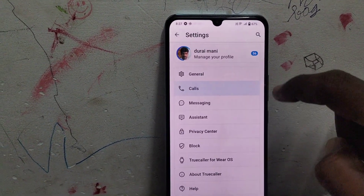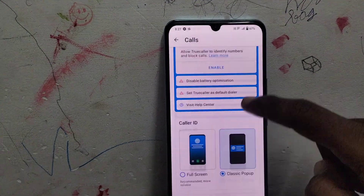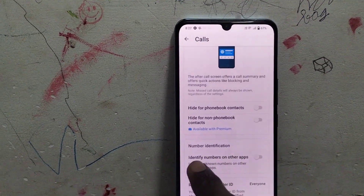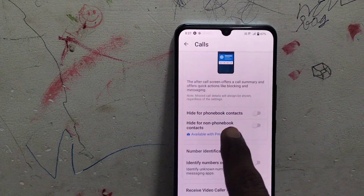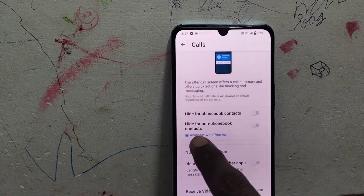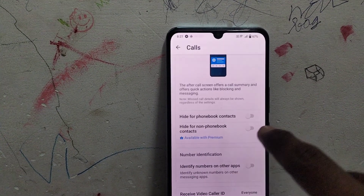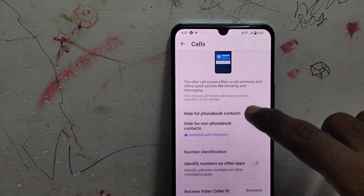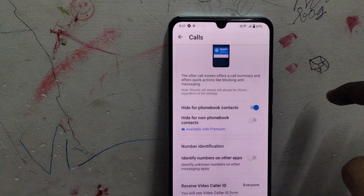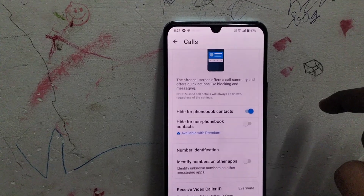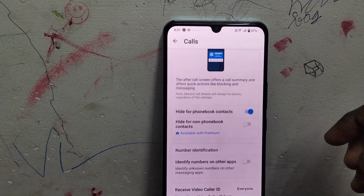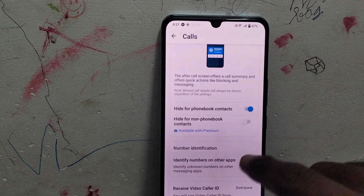Scroll down and you will find one option: Hide for phone book contacts. Just turn on this button to turn off the Truecaller call pop-up.